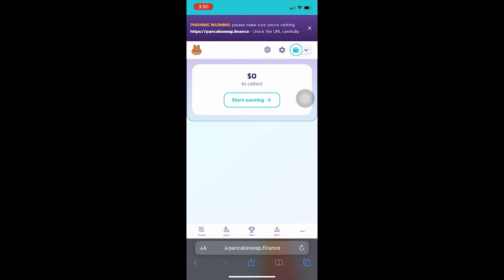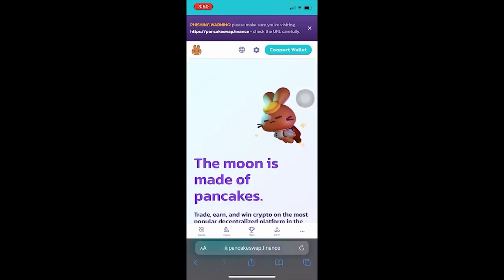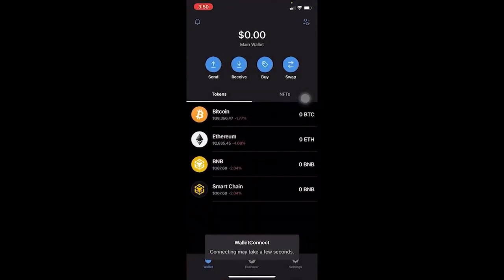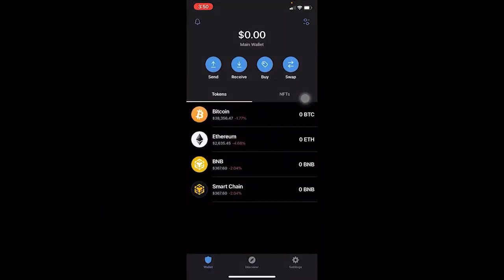What you've got to do is disconnect your wallet. To disconnect, click on your wallet on whichever website you are — I'm on PancakeSwap so I'll click on it, then click Disconnect, and my wallet is disconnected. Once disconnected, click on Connect Wallet again, then click Wallet Connect, click Trust, and your Trust Wallet will open up. Click Connect and Trust Wallet will be connected with that website again.